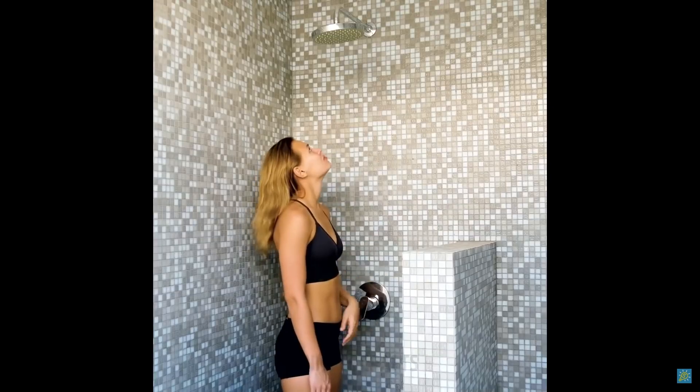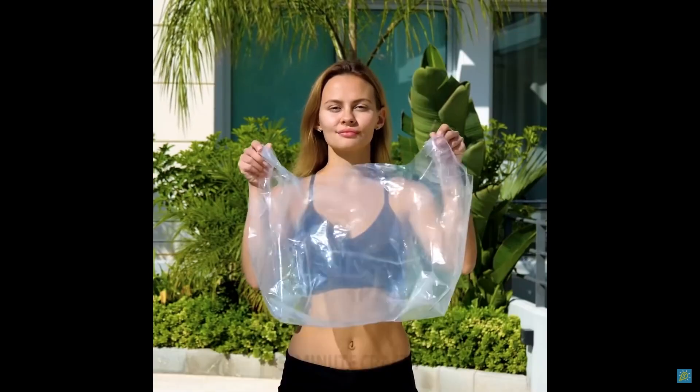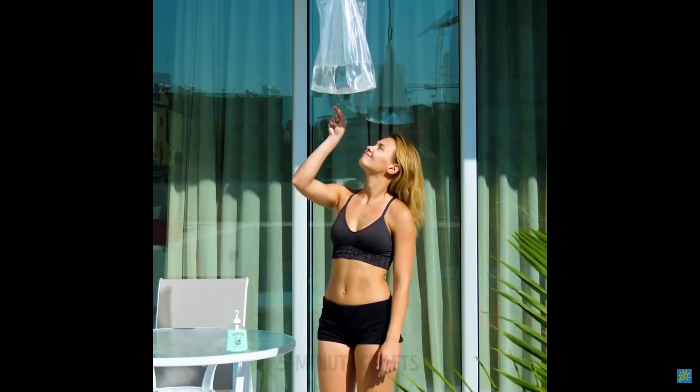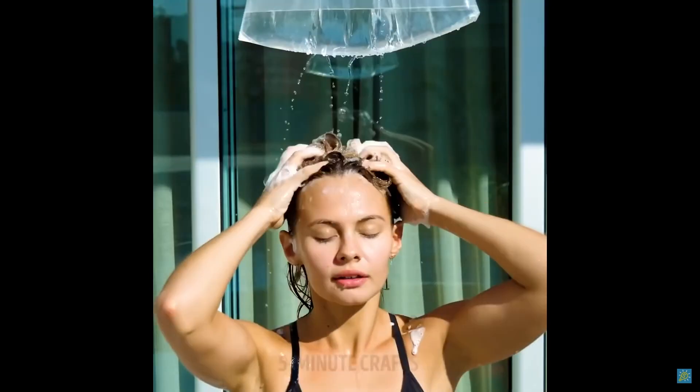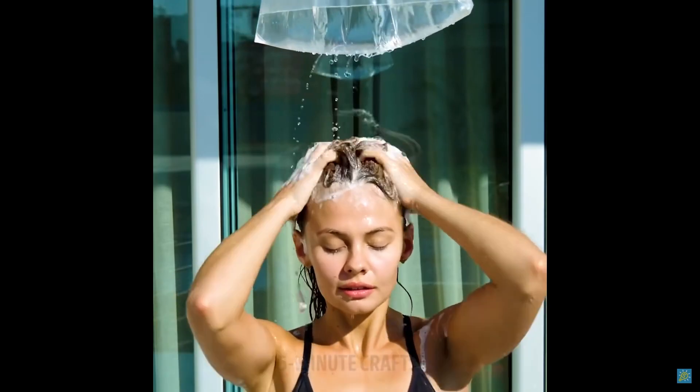Okay, so the plumbing isn't working in the house. But luckily, we have this plastic bag of water we can hang up and poke holes into instead. How convenient.